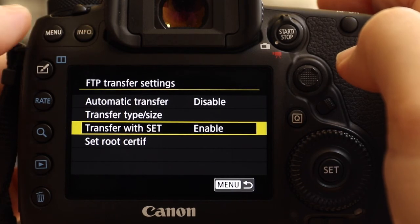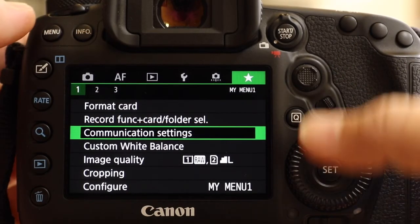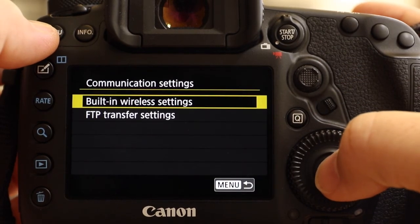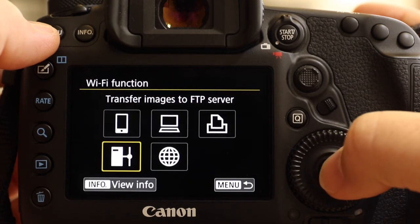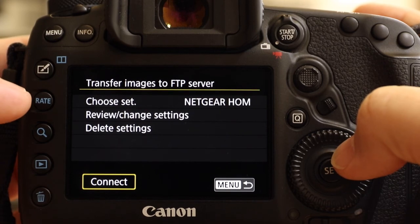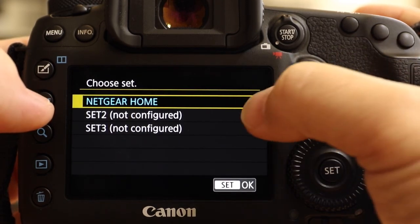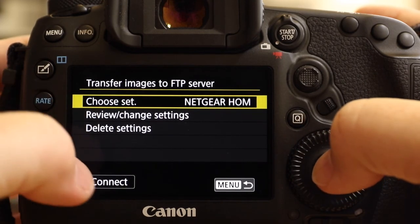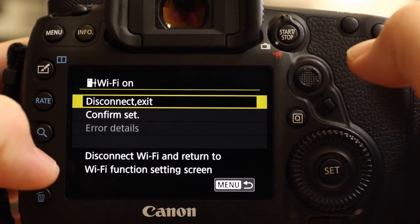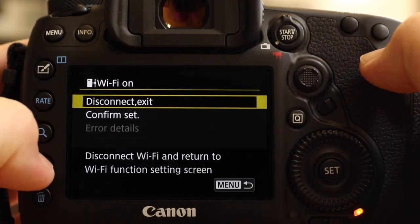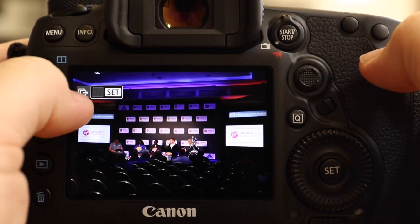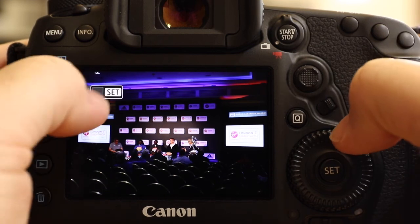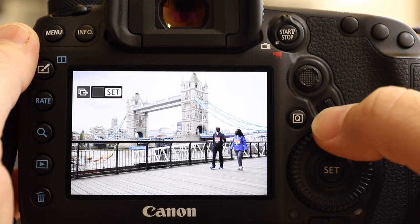Okay, so we're just going to go through sending some pictures now. So you can see I've got communication settings up. Go into that, built-in wireless settings, Wi-Fi function, and we're going to... there. Now you can see it's already set up, the only set of settings I have, so that's okay. And I just need to connect. So if I hit connect and okay that, that should now have me connected to the server. I bring this up and you can see these little icons here, the transfer icon and the transfer with set icon.